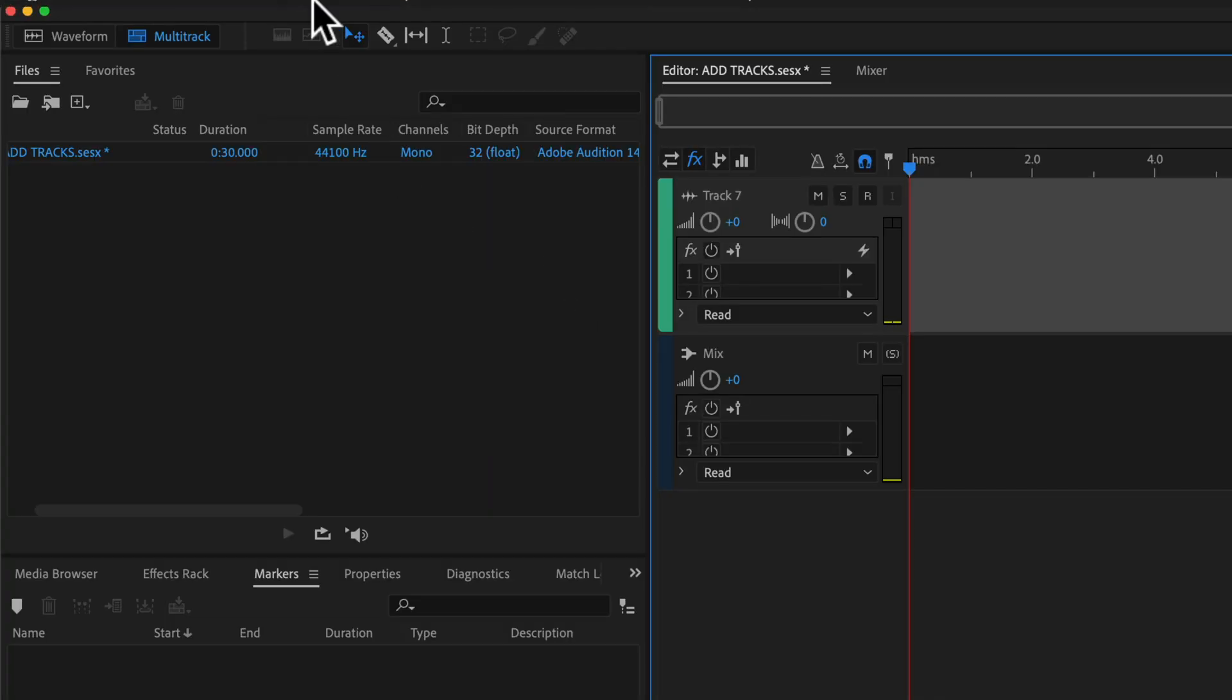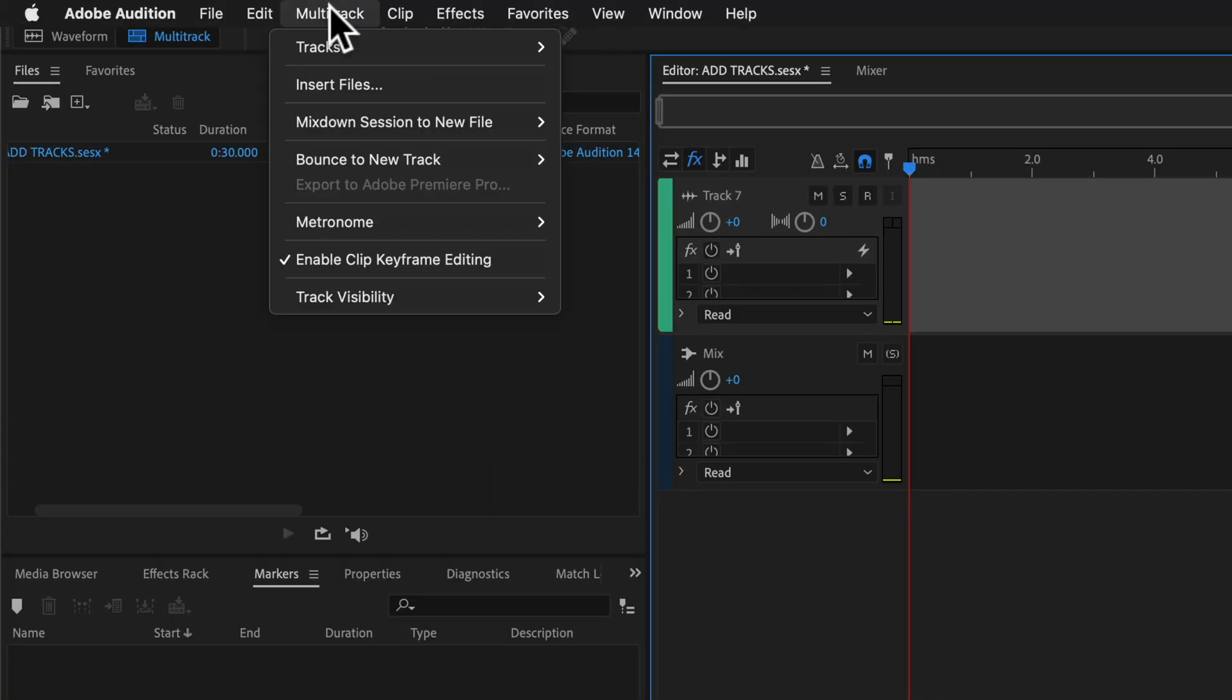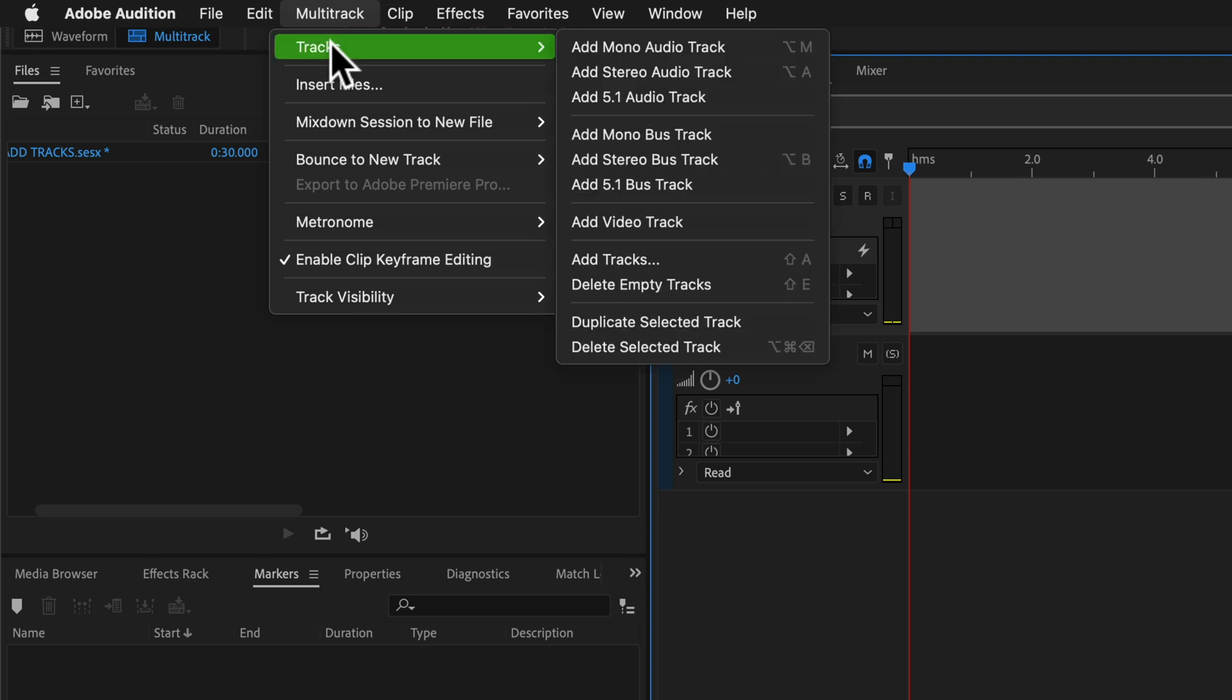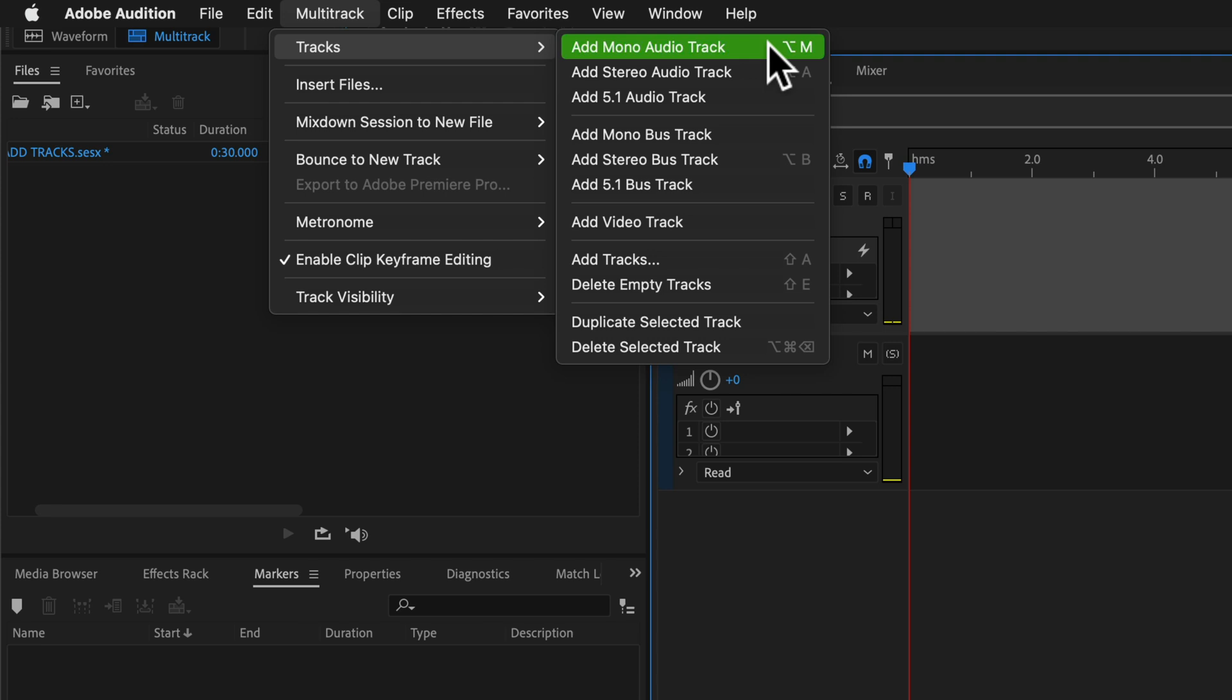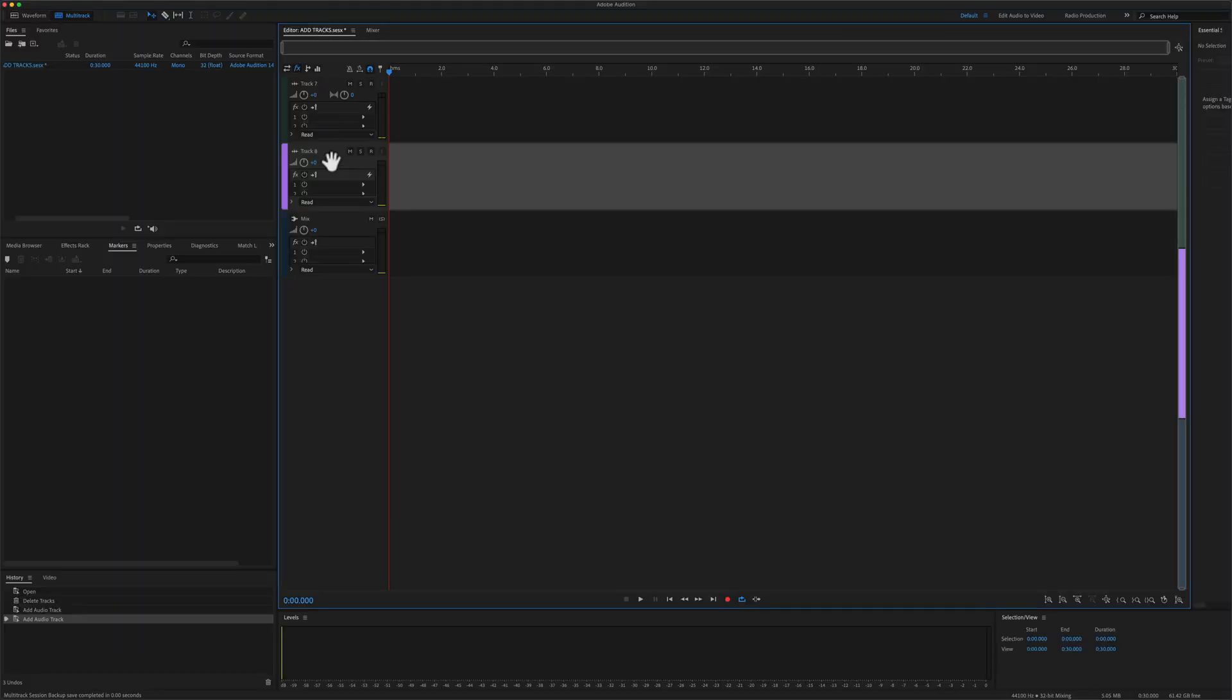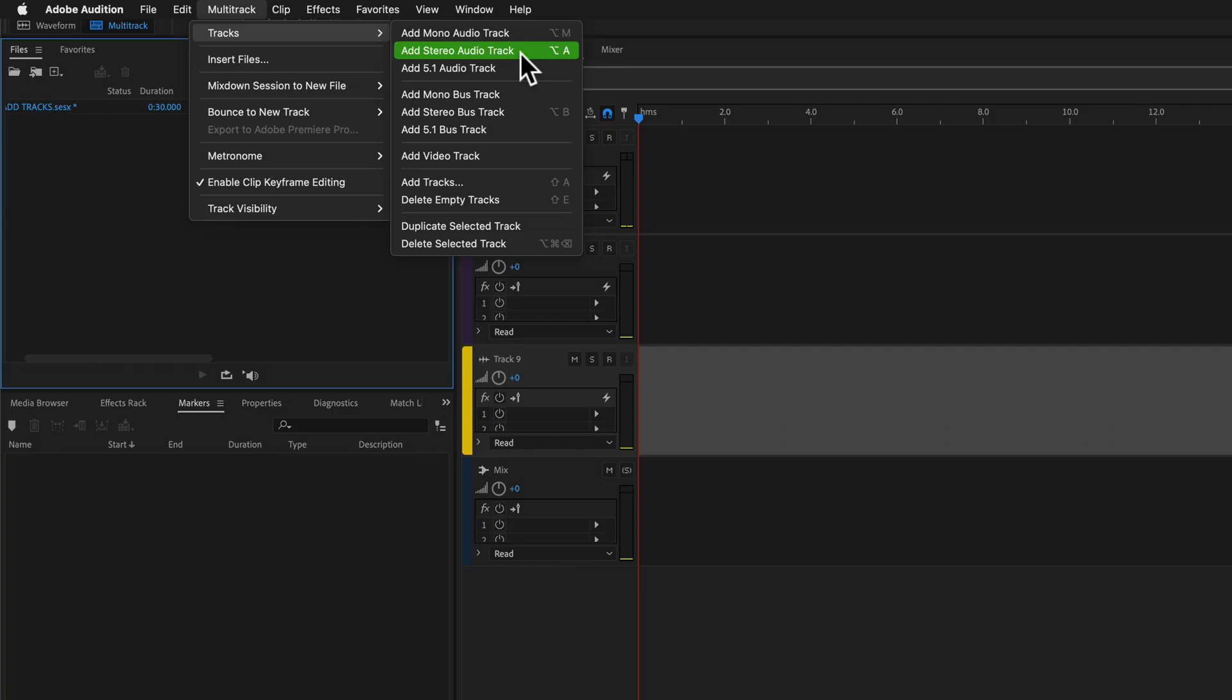To add a mono track, you can go to multi-track, tracks, add mono audio track. I have mapped the keyboard shortcut Option M to add a mono audio track, but you can just click on this to add a mono track.